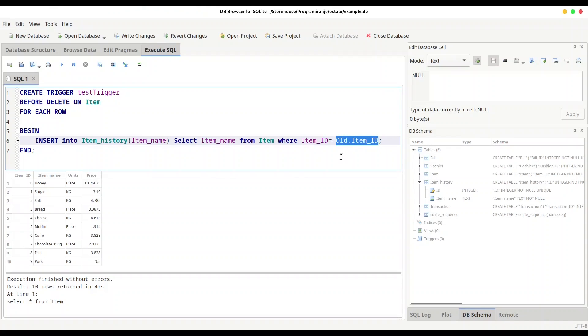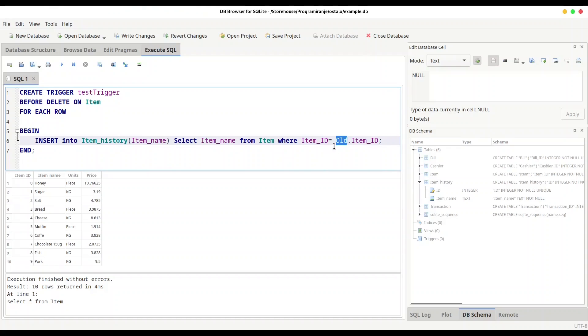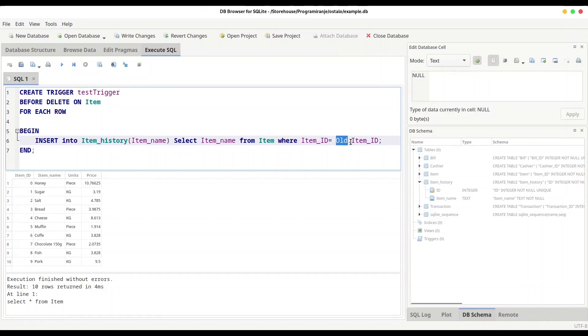What this actually means? OLD keyword refers to old values from our table item, so values before deletion happens. So in this case we are going to insert into our item_history table those values that are marked for deletion just the moment before they are deleted. And this item_ID equals to item_ID means that we are going to insert only those data that are going to be deleted. So without this OLD keyword we would actually copy all of names from our item_history table. And we don't want that.